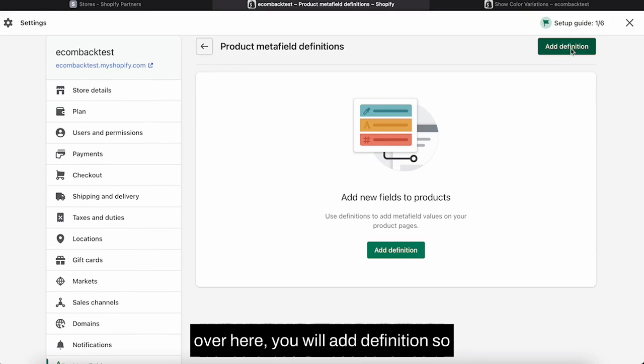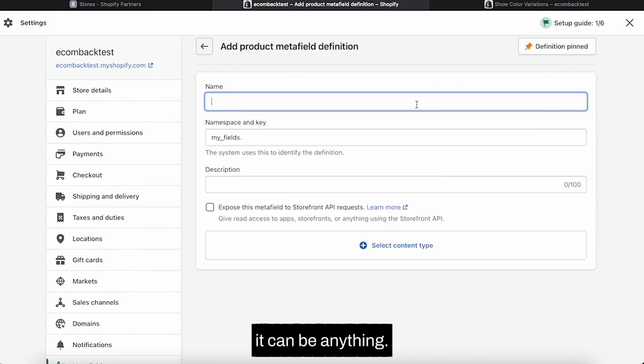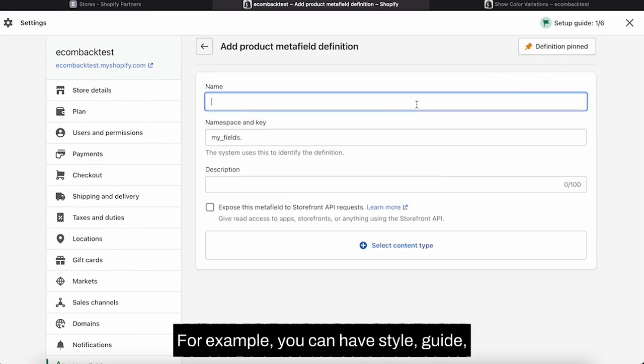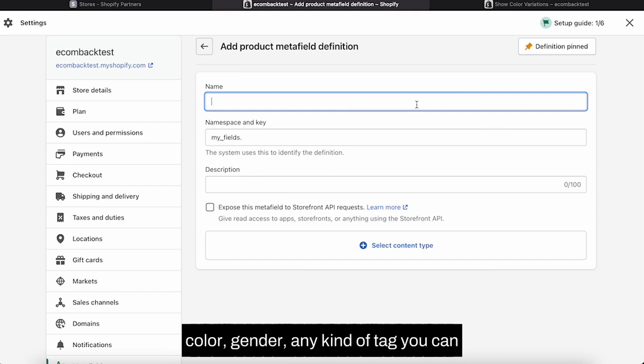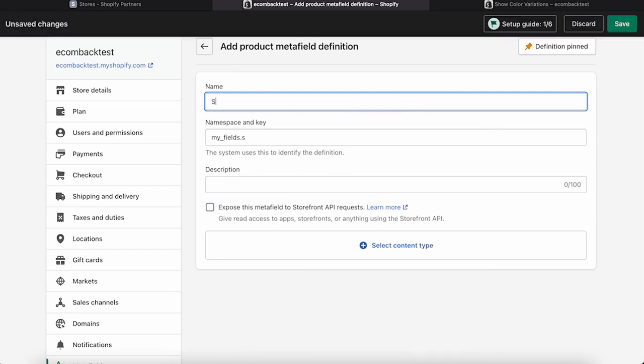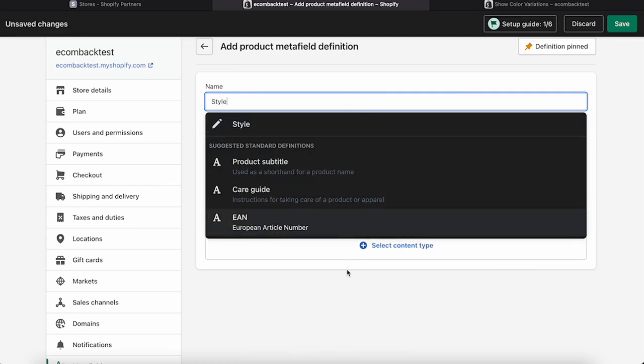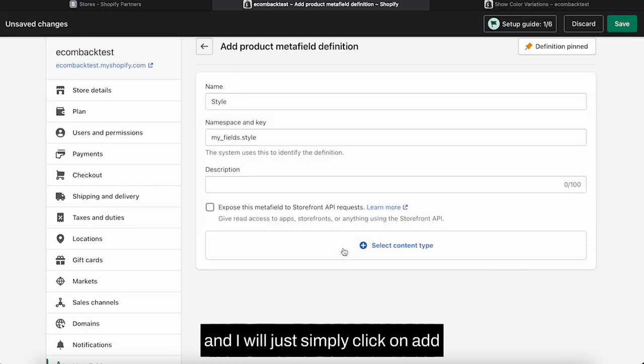Over here you will add definition. It can be anything, for example you can have style, guide, color, gender, any kind of tag you can add over here. So I am going to use style tag over here.